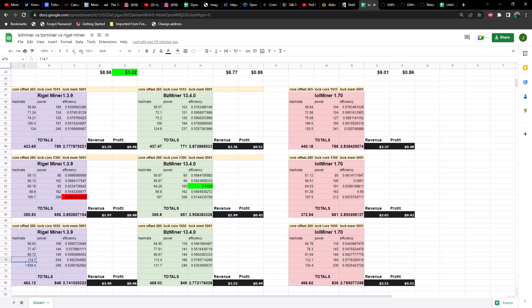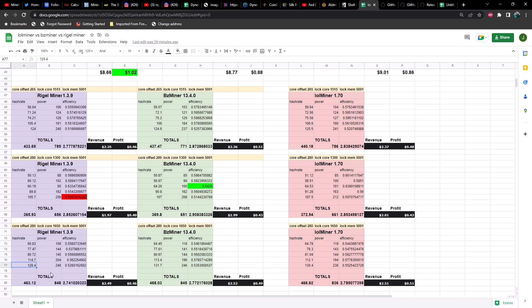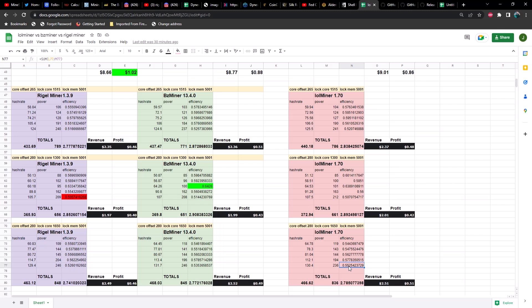And then we've got the 3080 at 114.7 at 204 watts versus 113.4 at 196 watts versus 112.1 at 194 watts. And in this case, BZ miner once again just slightly edging out LOL miner. And then lastly, we've got the 3080 Ti at 129.4 megahash at 246 watts versus BZ miner's 131.7 at 246, which is actually more than LOL miner at 130.4 at 236 watts. Notice we've dropped 10 watts here on LOL miner, which does put it in first place for a 3080 Ti as far as efficiency is concerned.